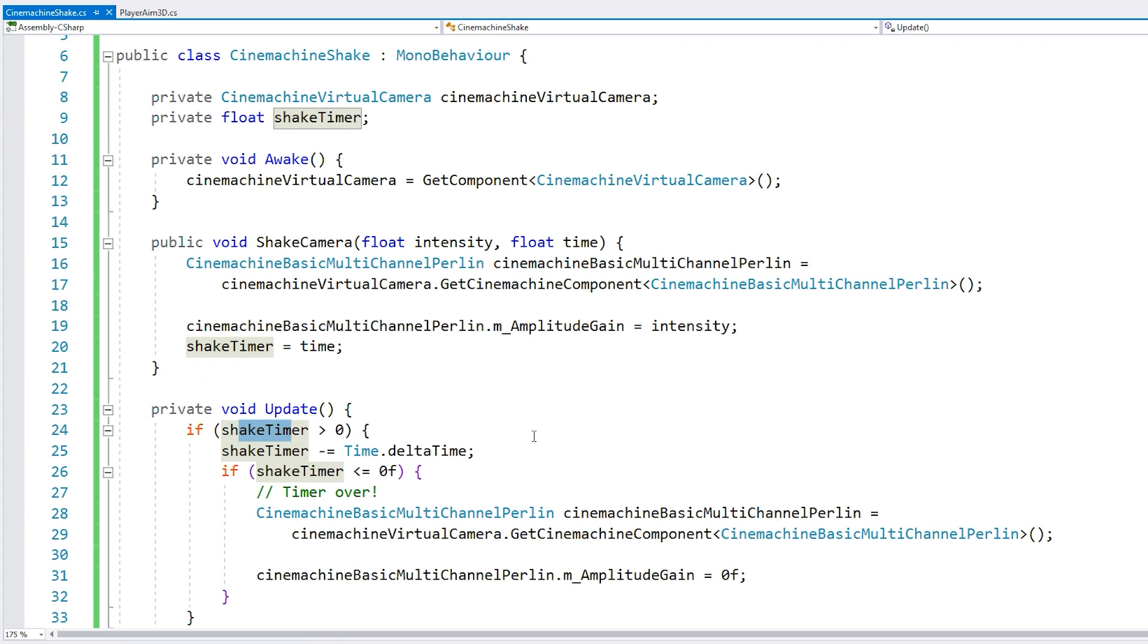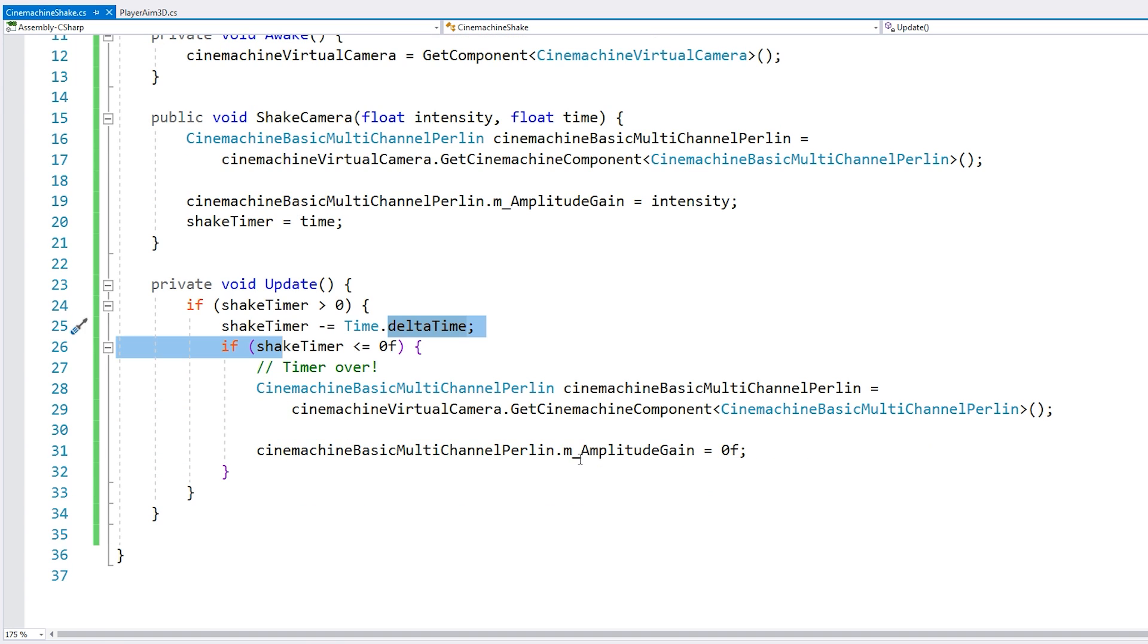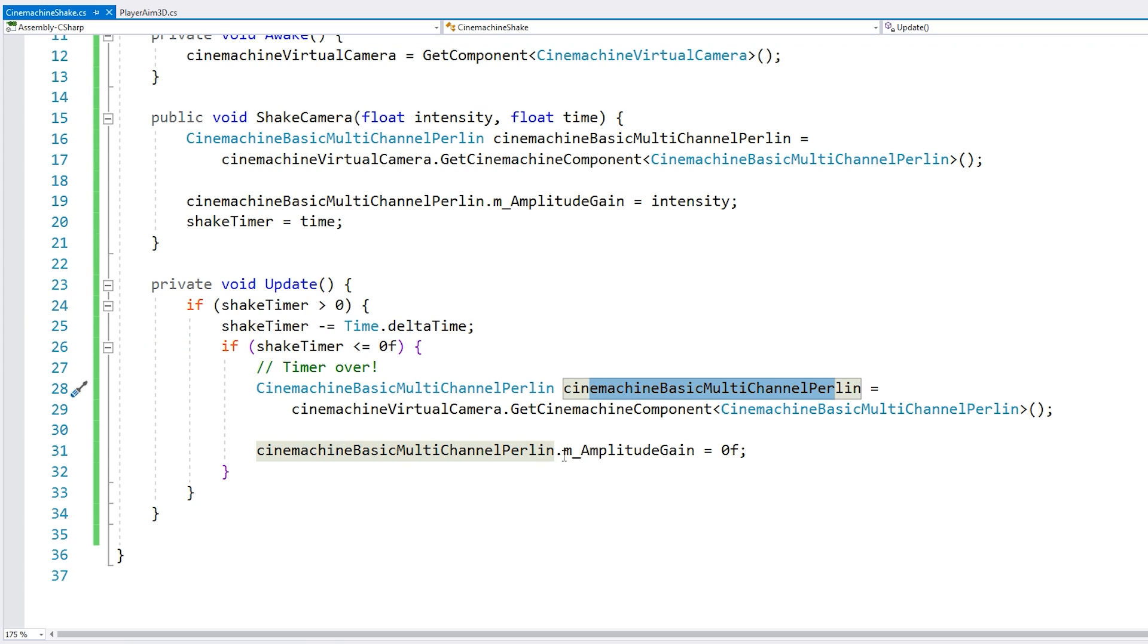Alright. So if we have a shake timer, then we count it down by time.deltaTime. And then if it's under zero, then once again, we grab our multi-channel Perlin and we set the amplitude back to zero.